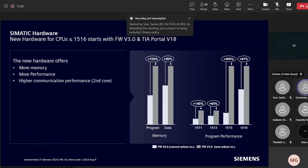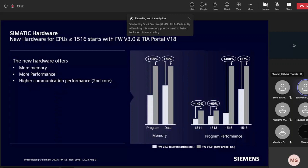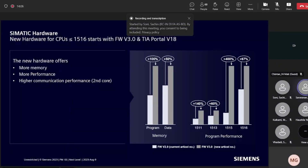The second innovation is an increase in program memory and performance. For example, in CPU 1515 you can expect up to a 400% increase in performance, meaning the new hardware can execute the program 400% faster compared to the older CPU.